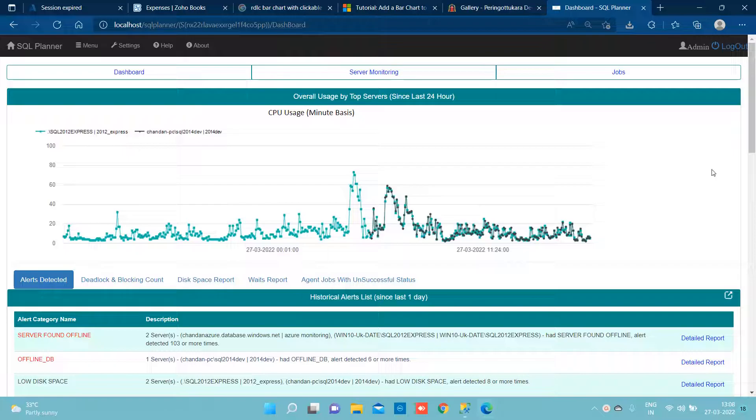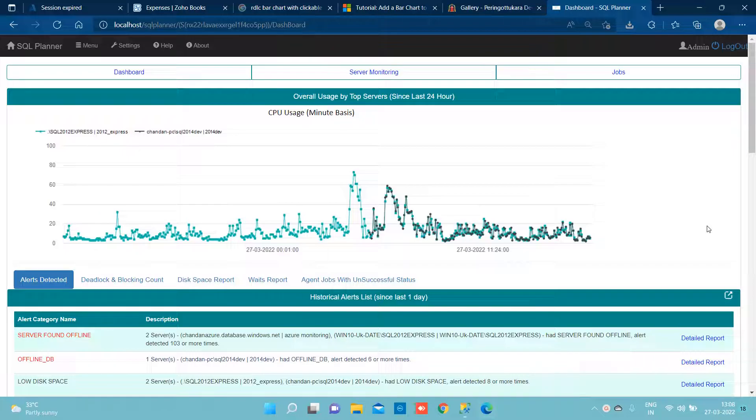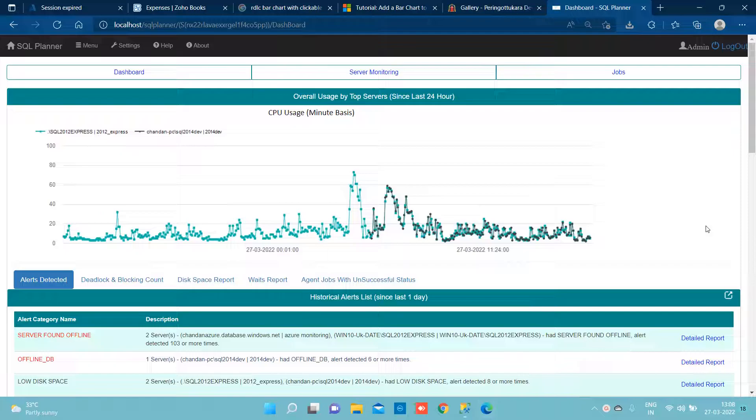Anywhere you have hosted SQL database, SQL Planner is capable enough to make several dashboard metric reports and send you different alerts which have more than 20 different types of alerts covered here.